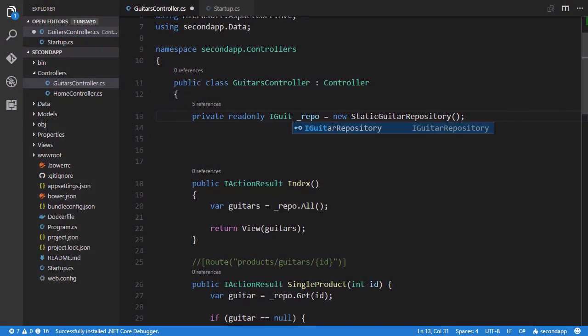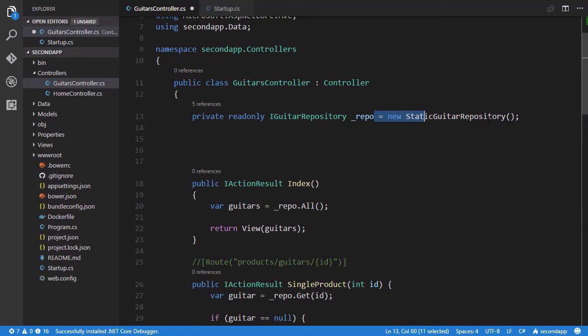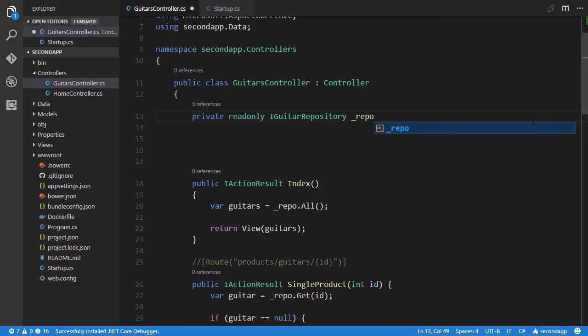Hi, my name is Jeremy McPeak, and in this course I'm going to introduce you to both .NET Core and ASP.NET Core.